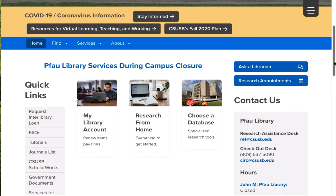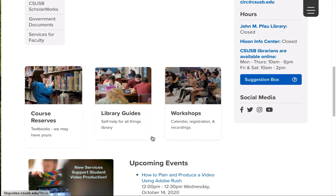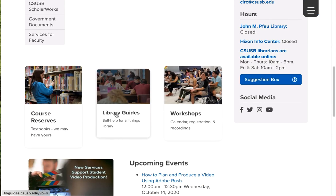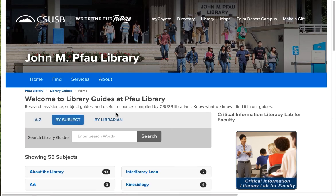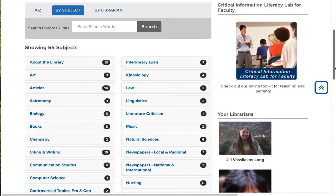And I'm going to show you, this is where we keep our library guides. These are written by the librarians here. And they cover a wide range of topics that will help you.